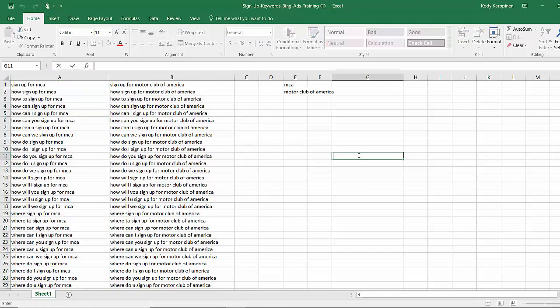So you're on the lesson page right now. Just go down, download it, open the Excel file, control F, find and replace, and then replace it with whatever keywords you want. And again for this, I would recommend using phrase or exact match.